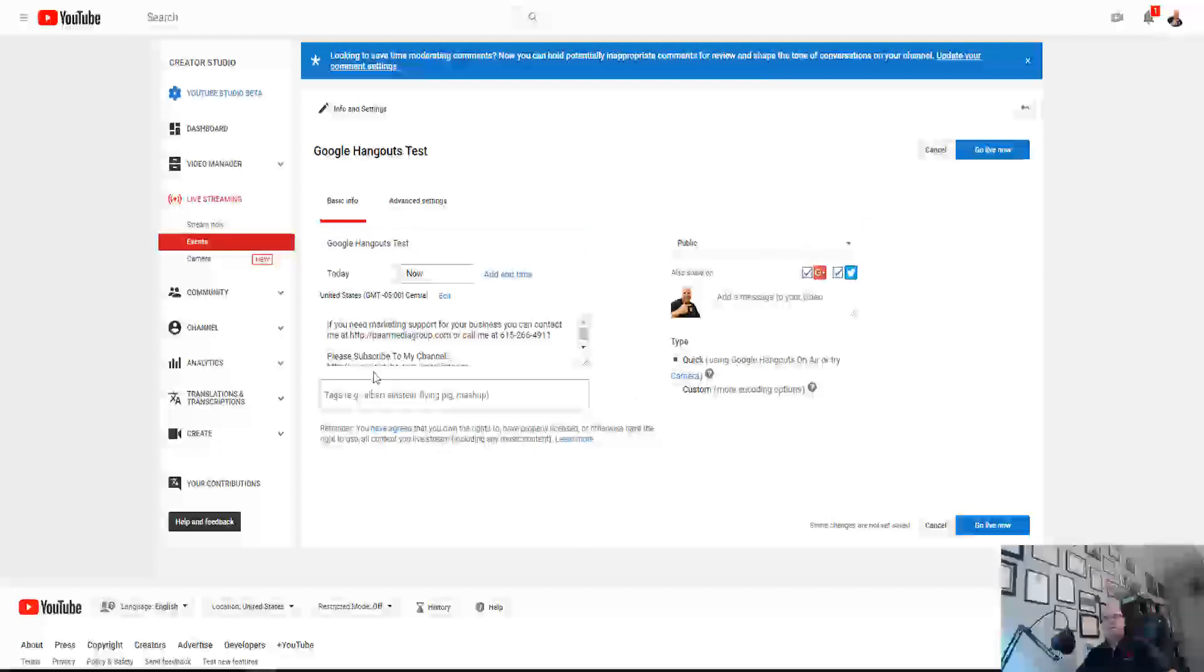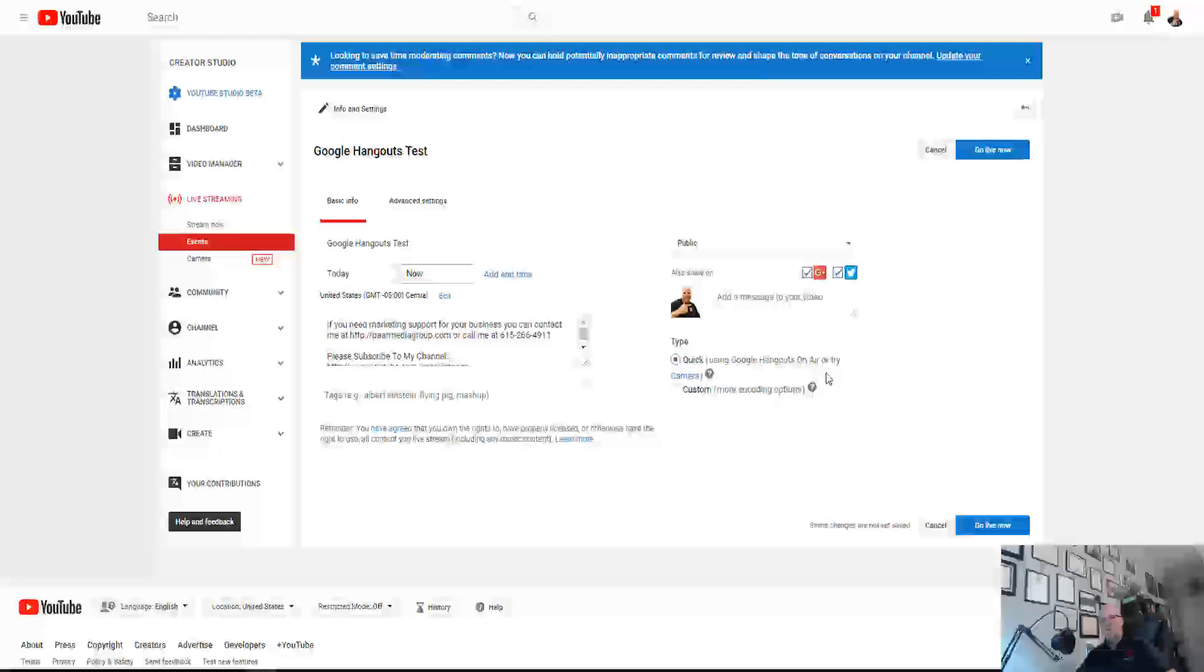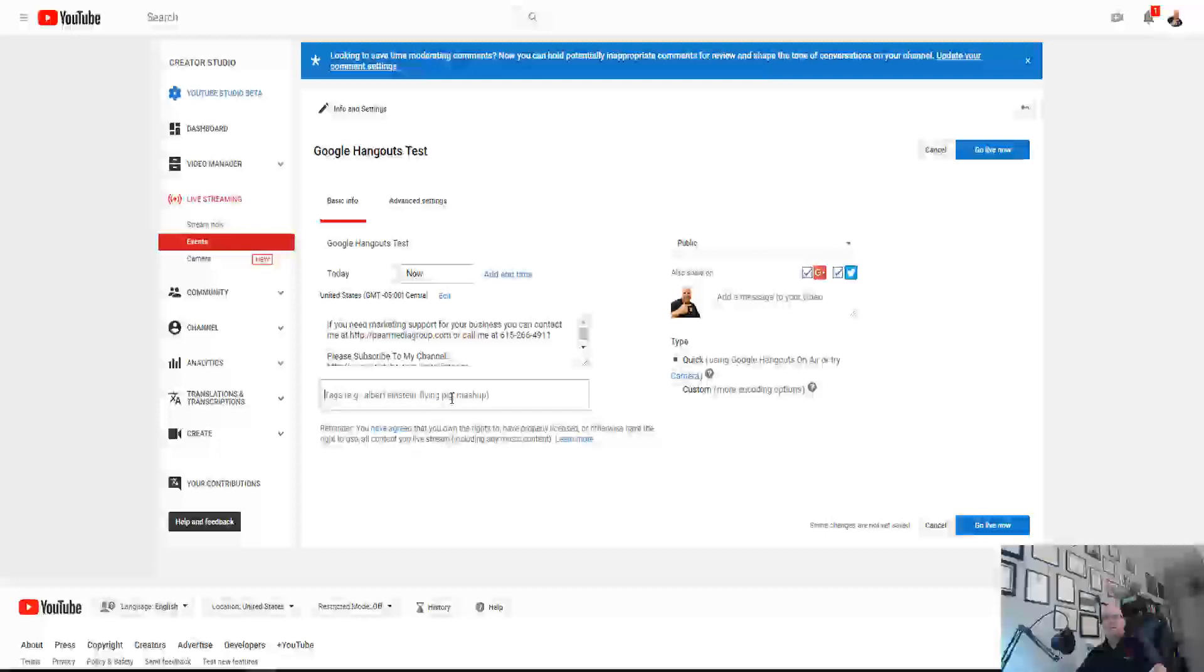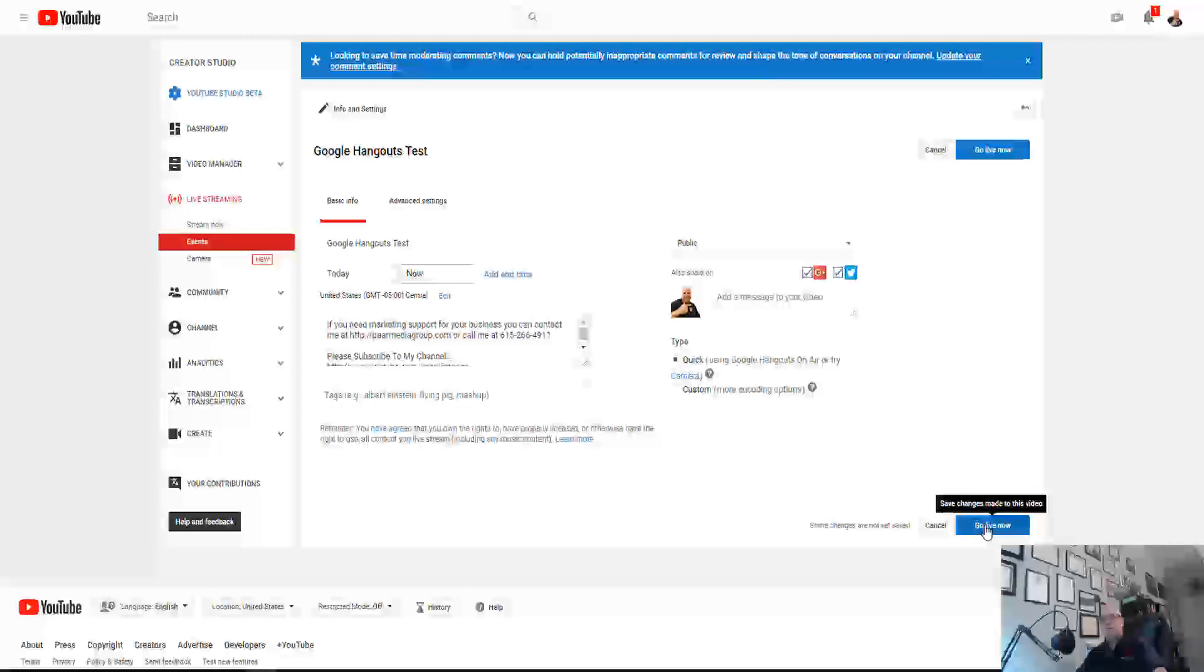So we're just going to call this Google Hangouts test because we're not really going to go live here. You can put your tags in here. Of course we want it to start now, and the most important thing, if it's checked here, you want to make sure that this quick using Google Hangouts on air is checked. You can add a different message in here, you can add your description in here, whatever you want to do. Use about six to eight tags that are good tags. In this particular one, I would say YouTube live, how to, different things like that.